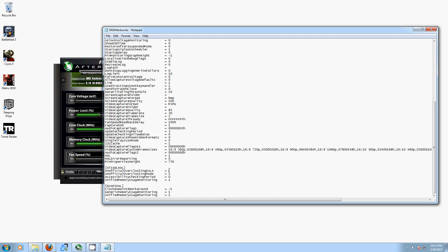And then in the EULA section, you have to do this, and essentially it just says to MSI, we understand that we're going beyond the limitations. So, what it says is, I confirm that I am aware of unofficial overclocking limitations and fully understand that MSI will not provide me support on it.